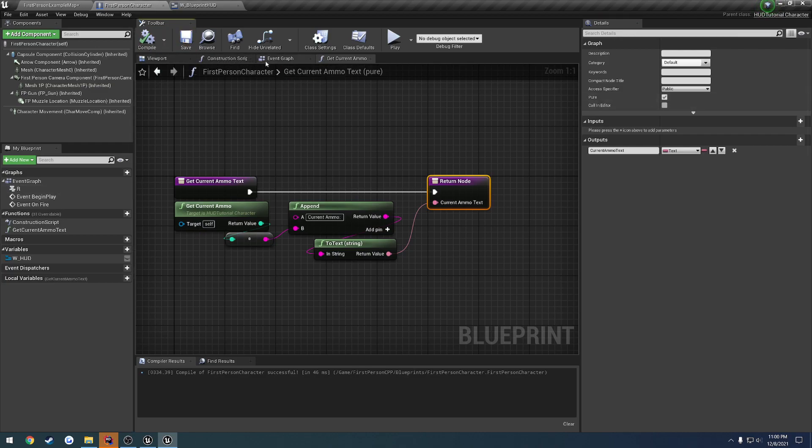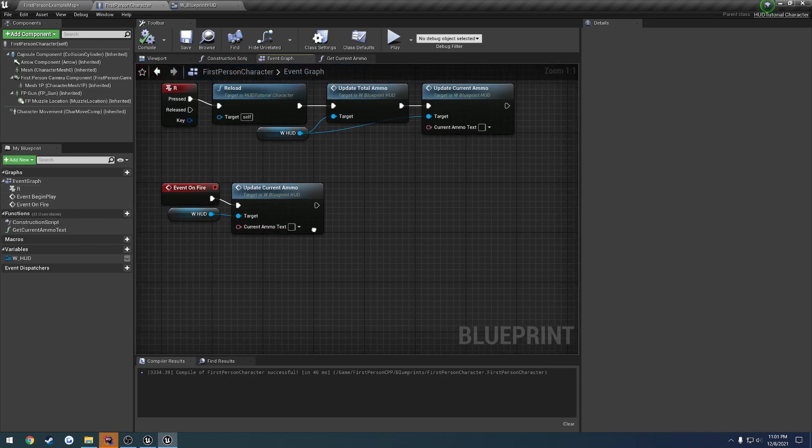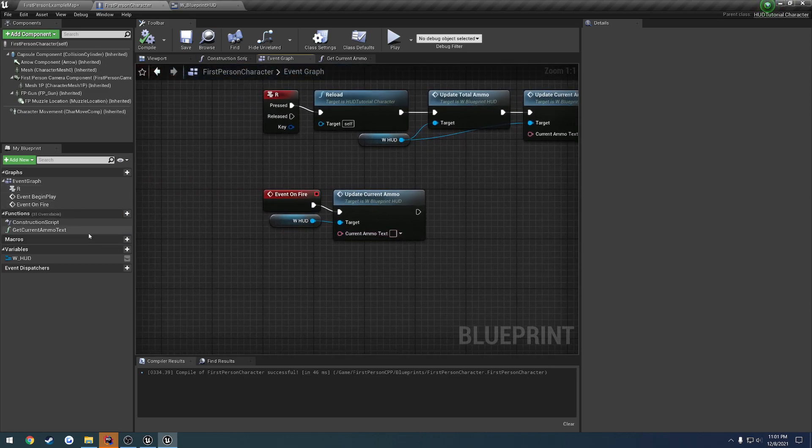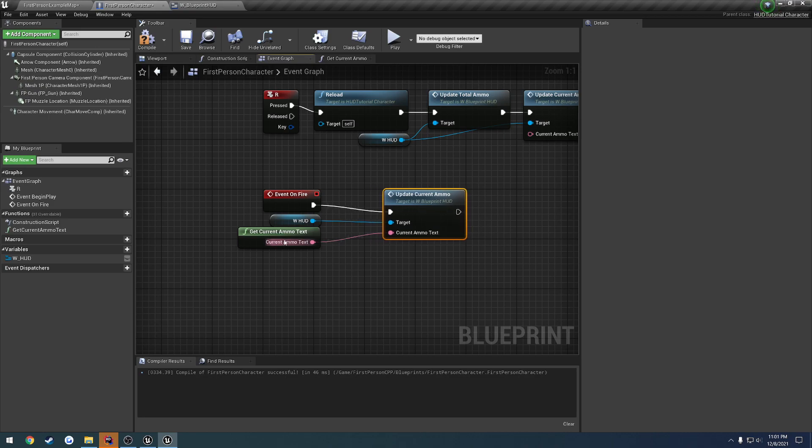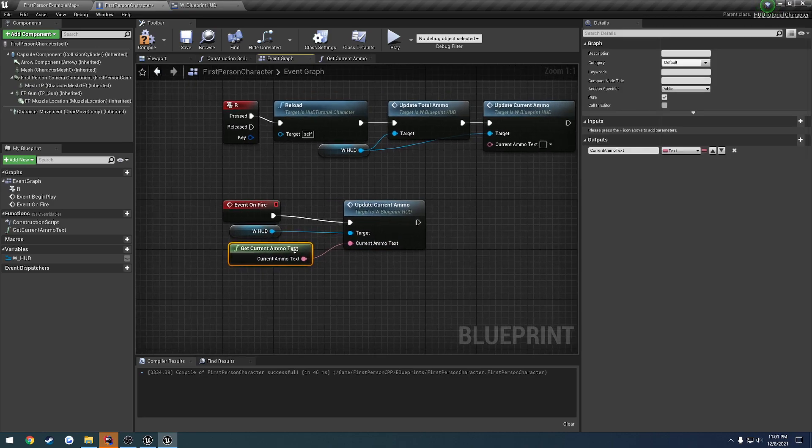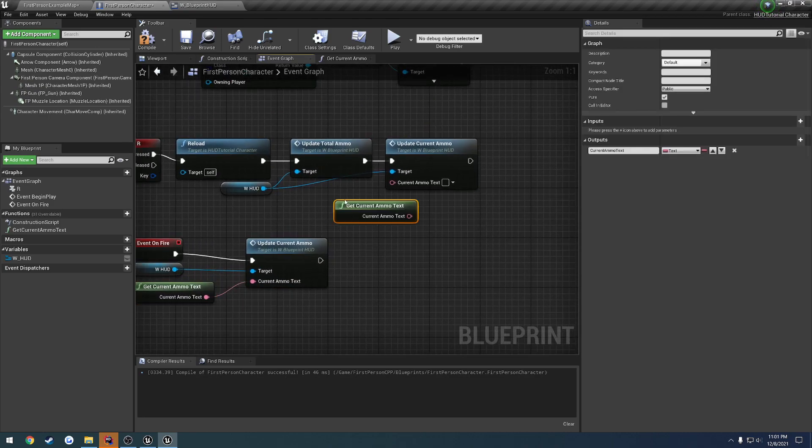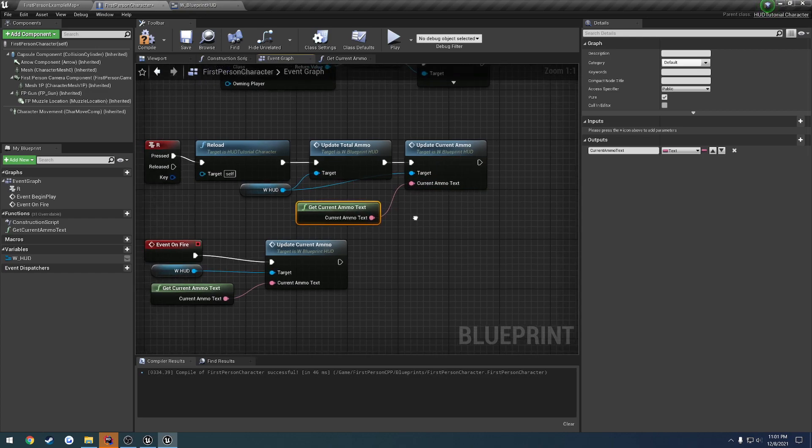All right, once we have that, we're going to be doing another function. Let's go ahead and grab get current ammo text and plug that into get current ammo. Just like so. And let's plug it in here as well to this update current ammo.